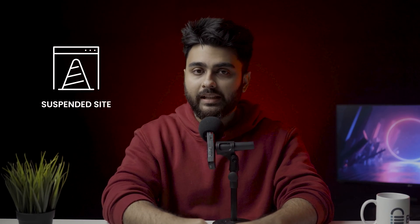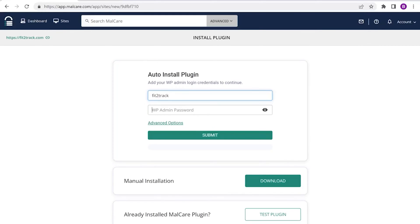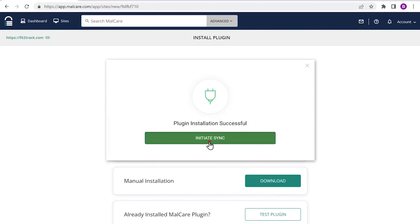The trouble with a suspended site is that you cannot access your dashboard to install a security plugin. So here are the steps you need to follow to use MalCare. Number one: contact MalCare customer support for a list of IPs to whitelist for cleaning. Number two: email your web host to whitelist your IPs and the MalCare IPs. Number three: install the plugin and make sure the site syncs from the dashboard.